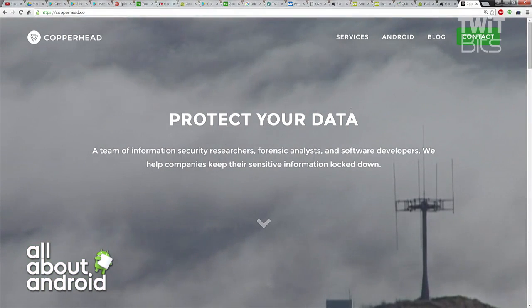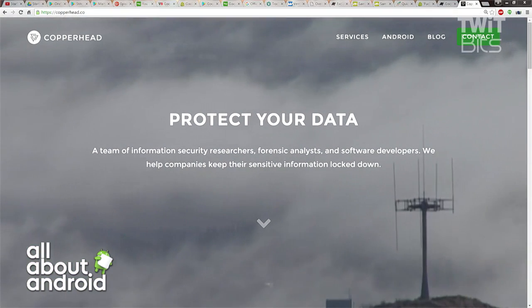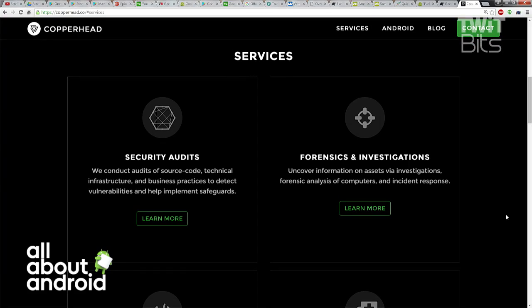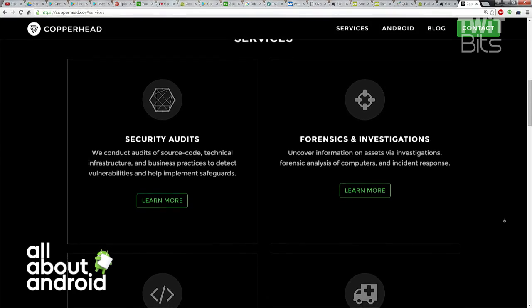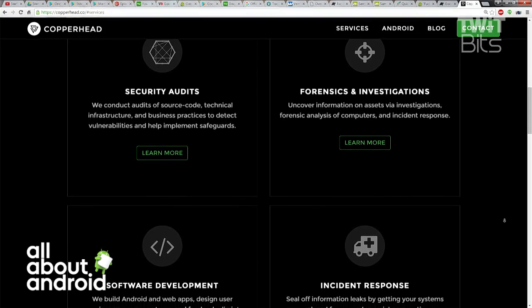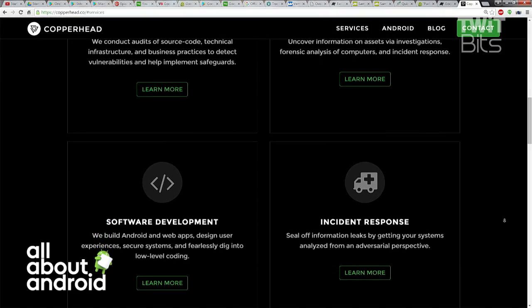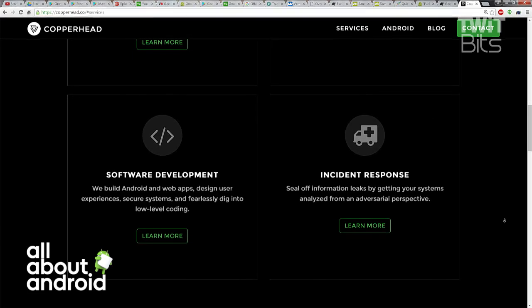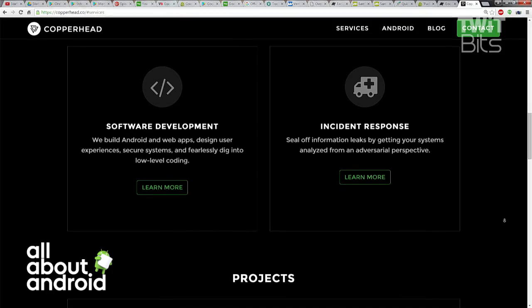Tell us a little bit about Copperhead OS — explain what it is specifically and why you and your team were compelled to create it. Simply put, Copperhead OS is a secure Android variant that focuses on security and privacy. It's completely open source, and it combines bleeding-edge security technology and mechanisms to protect its users. It's free to download and flash on any Nexus devices.